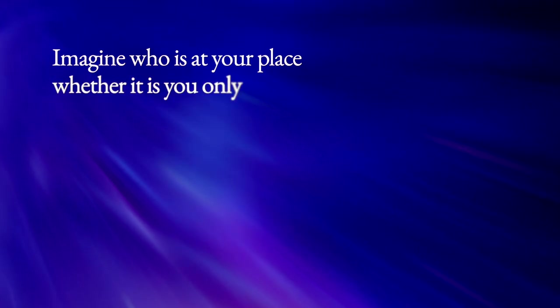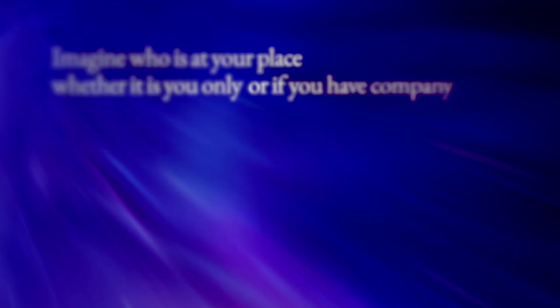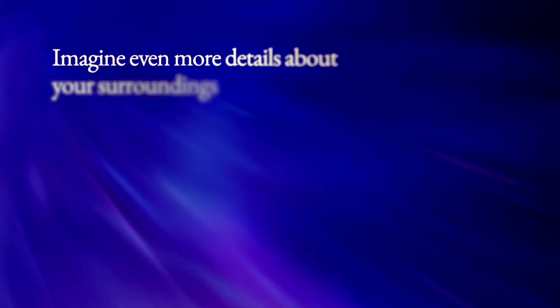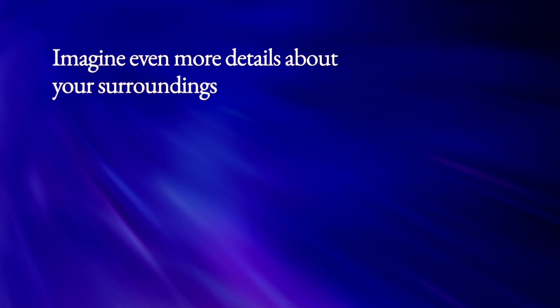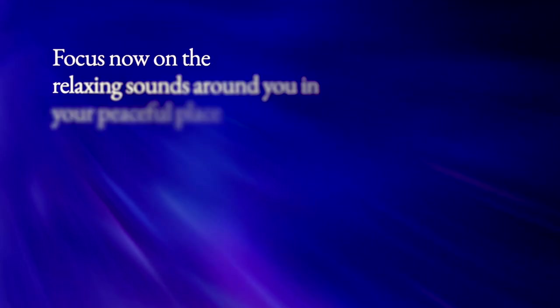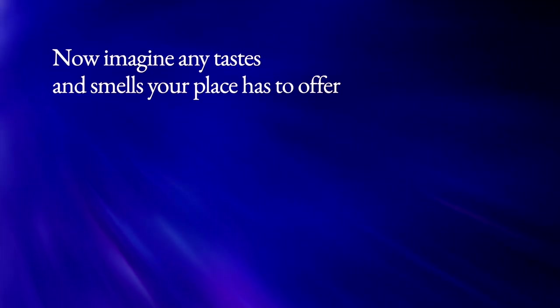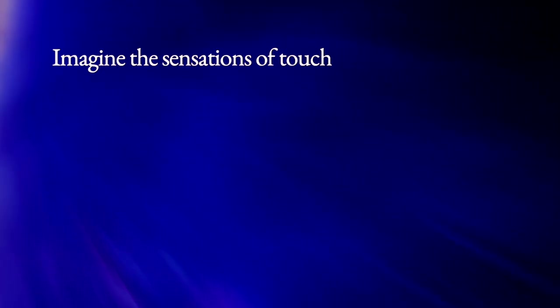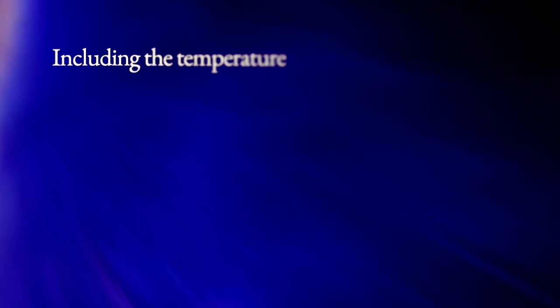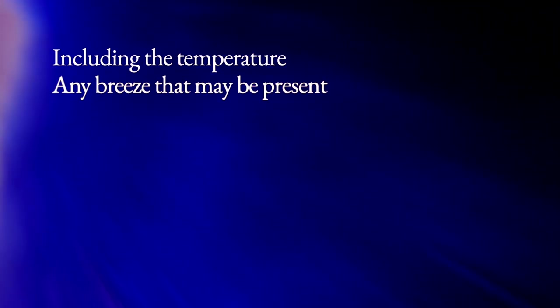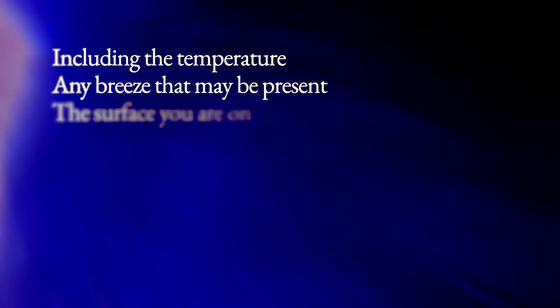Whether it is you only or if you have company, imagine even more details about your surroundings. Focus now on the relaxing sounds around you in your peaceful place. Now imagine any tastes and smells your place has to offer. Imagine the sensations of touch, including the temperature, any breeze that may be present, the surface you are on.